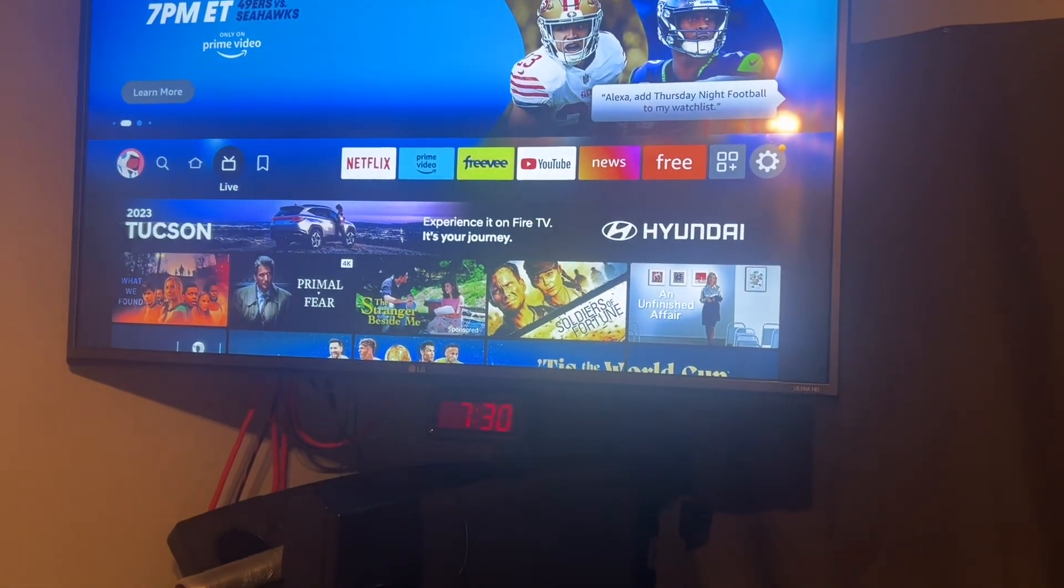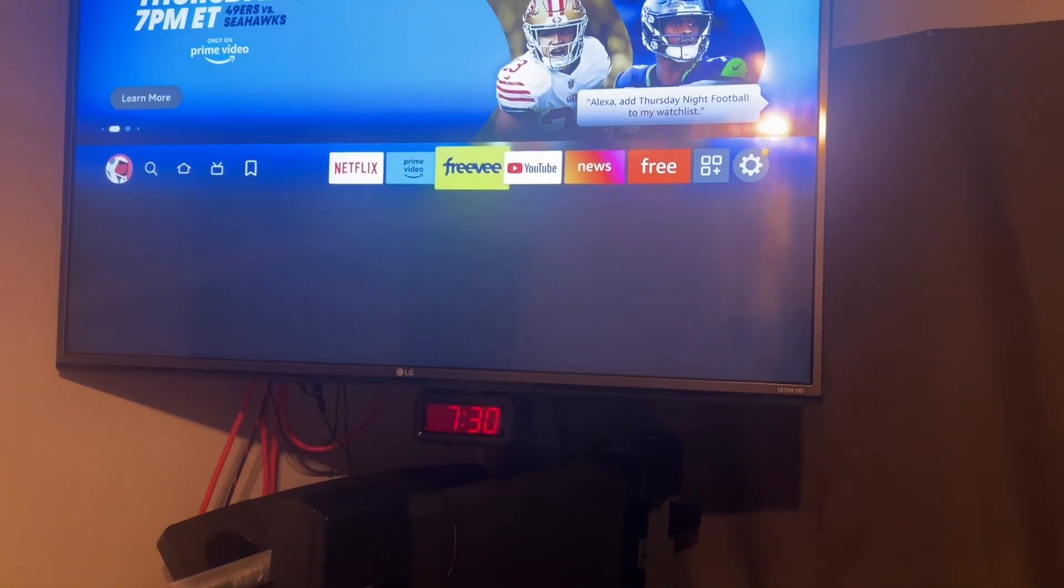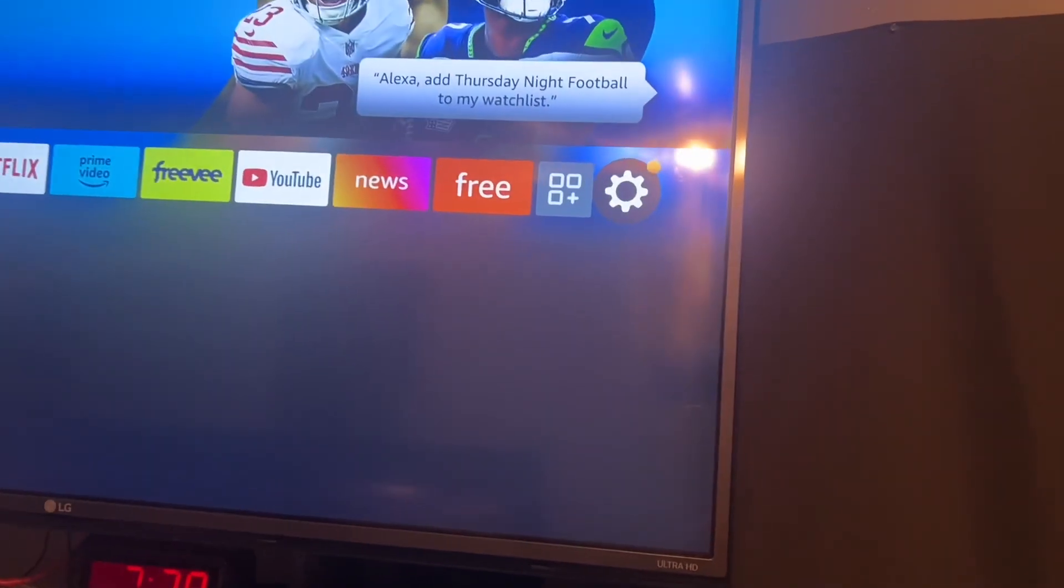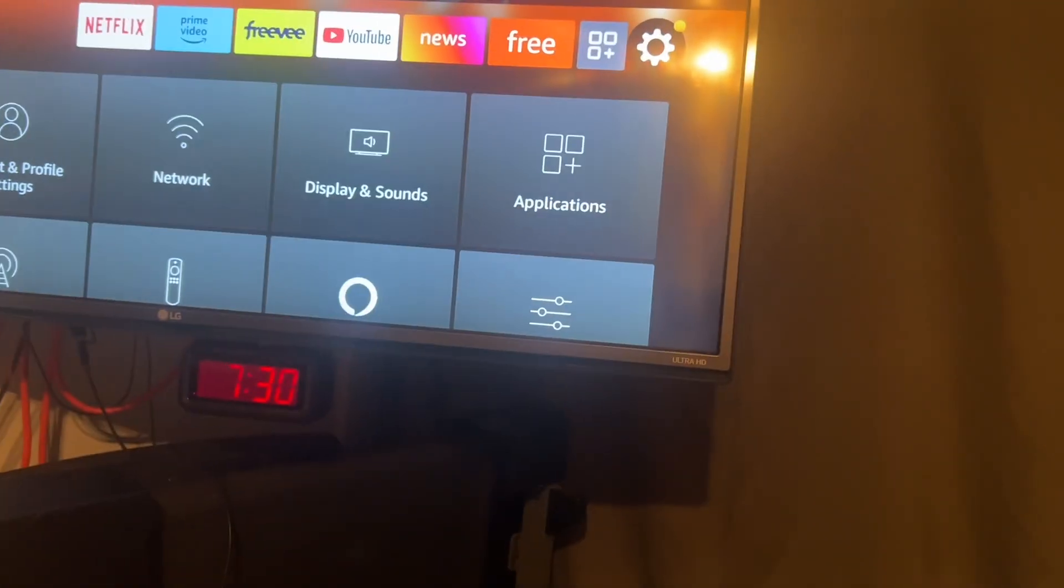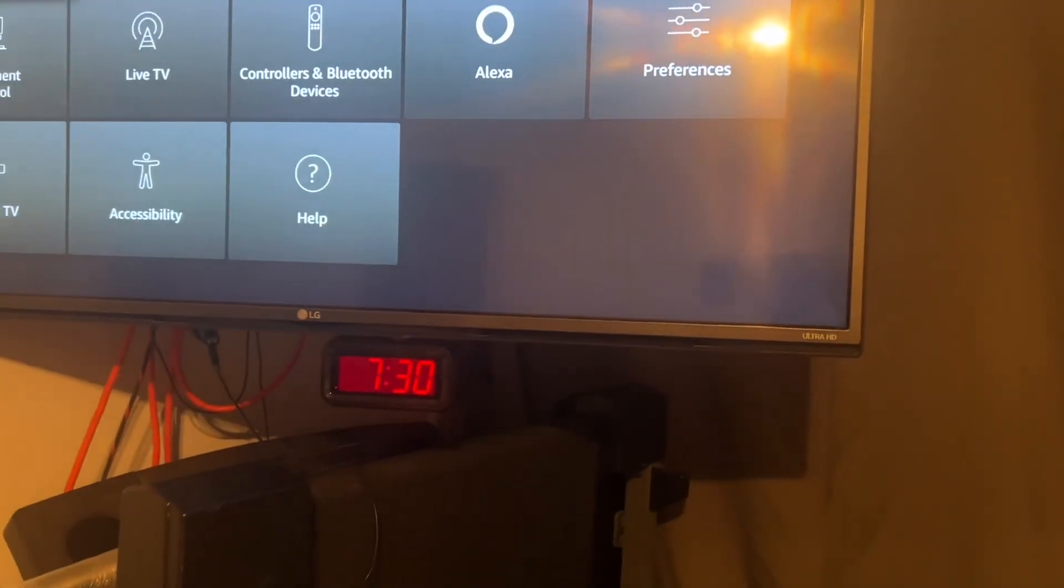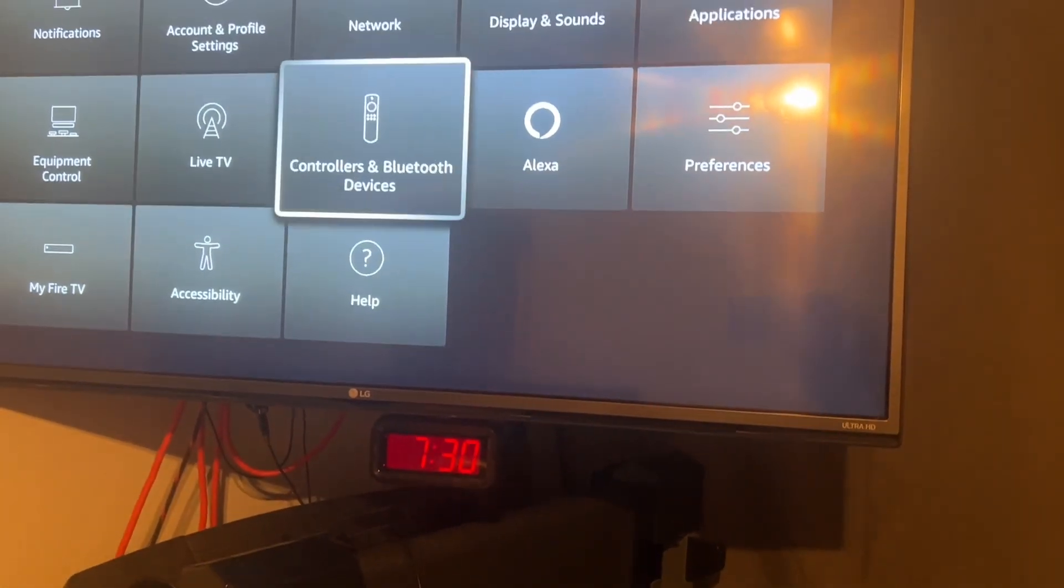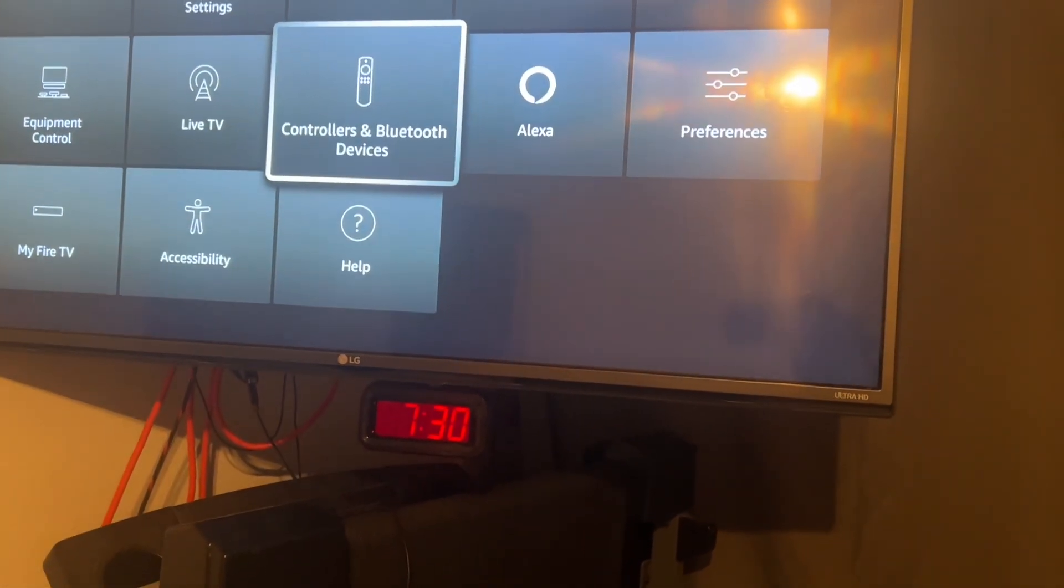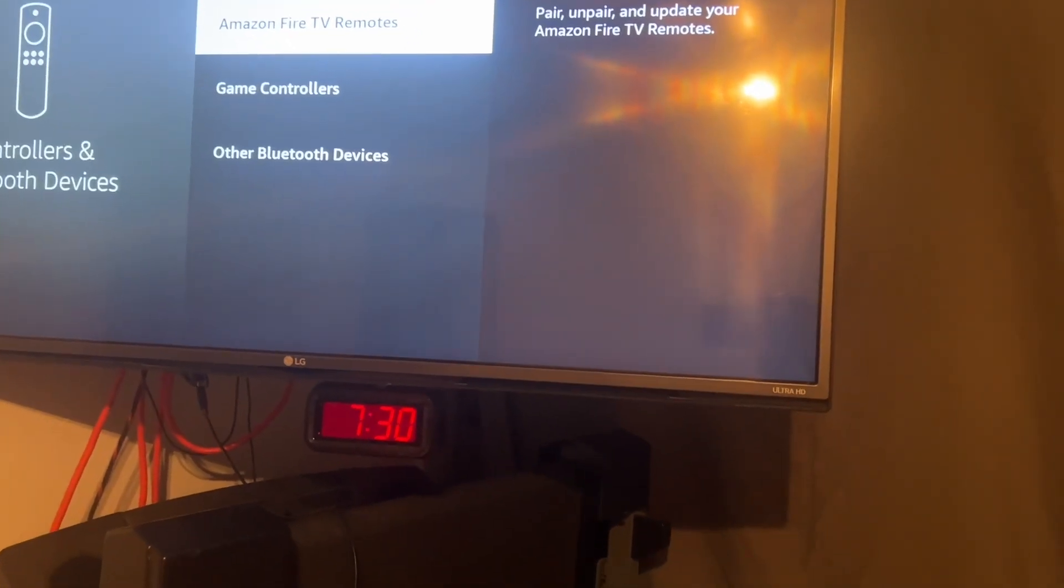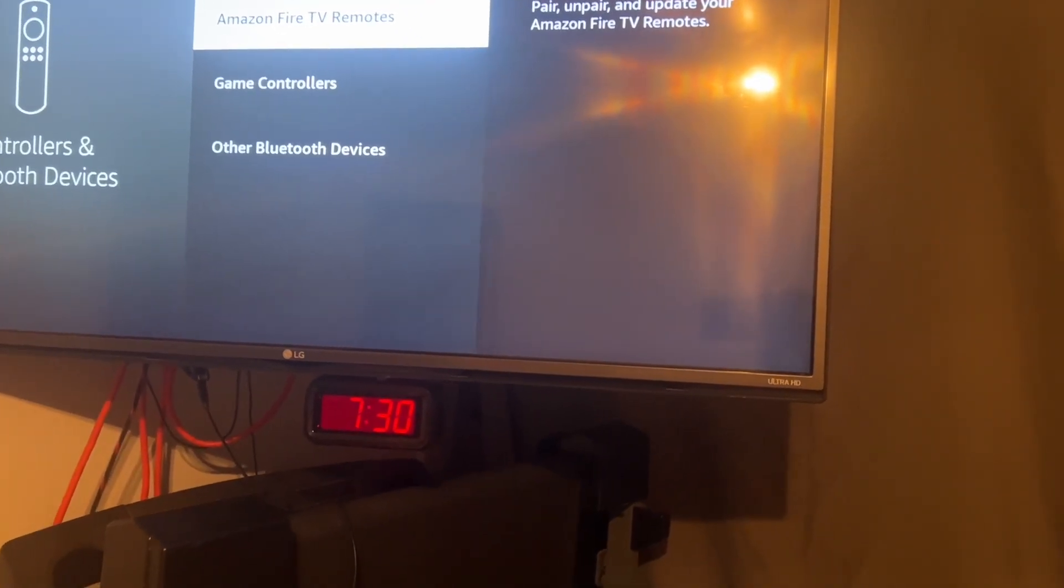Scroll over with the right arrow on your keyboard to the settings wheel, and then hit the enter button. Then go down to Controllers and Bluetooth and hit the enter button, and then we're going to pair a new Fire Stick remote.